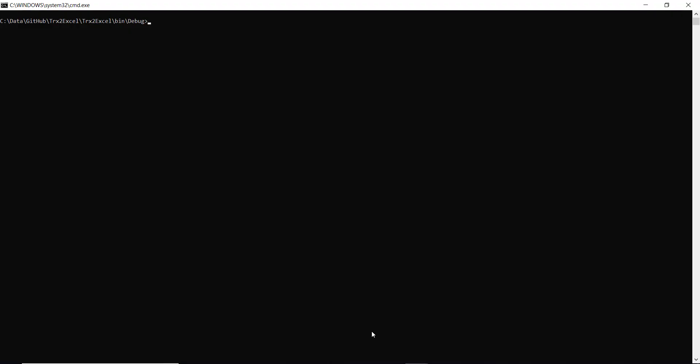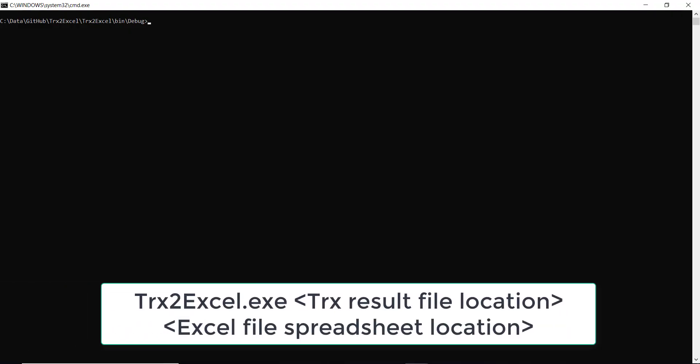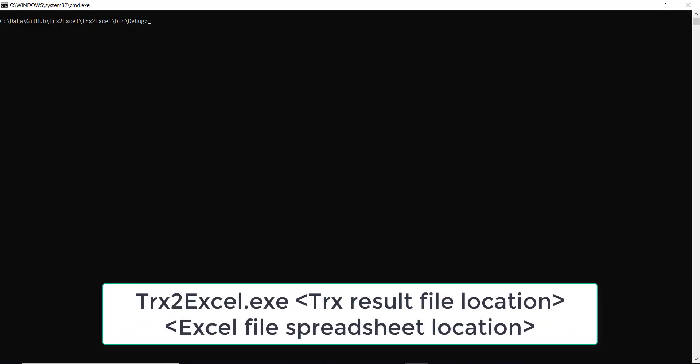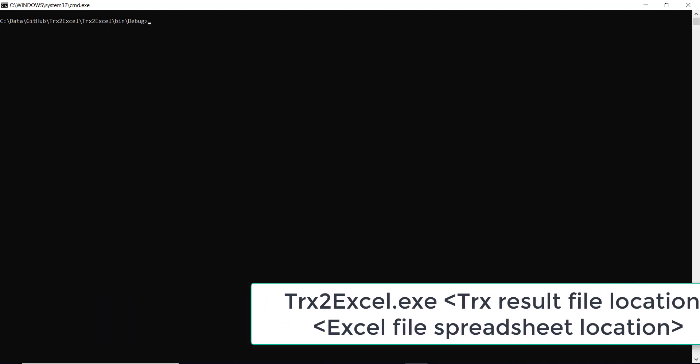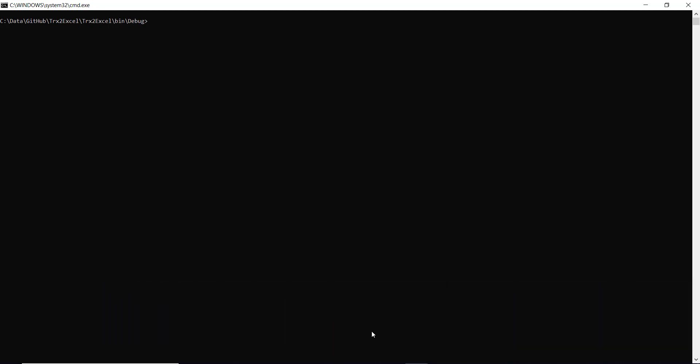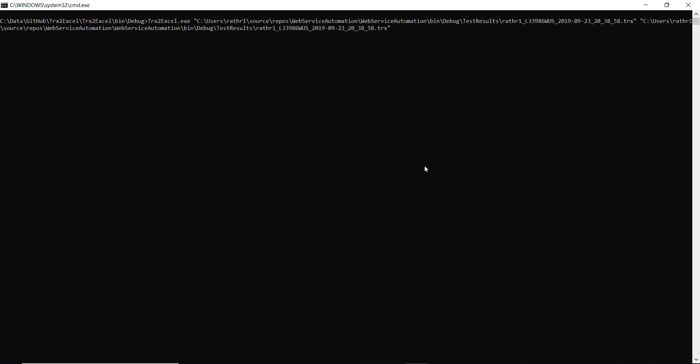So this utility will take two arguments. The first one is the location of TRX file and second one is the location of the Excel file. So this is the location of TRX file and this is the location where I want to generate the Excel file.